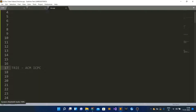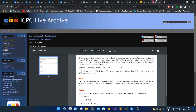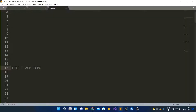Hi guys, today we are going to talk about the Trie data structure. This particular question has appeared in ACM ICPC — I have taken it from the ACM ICPC live archives, and the link can be found in the description. Before watching this, make sure you have watched my previous Trie tutorial, whose link is also in the description and suggested video section, because all the concepts taught there will be utilized here.